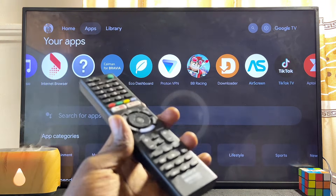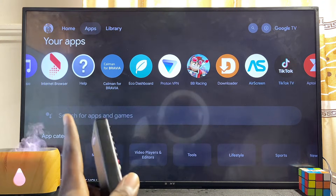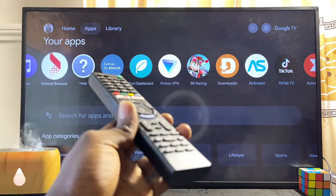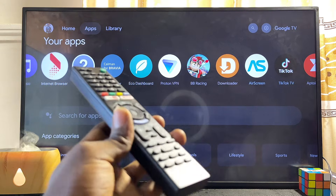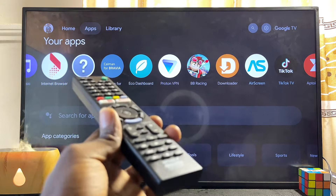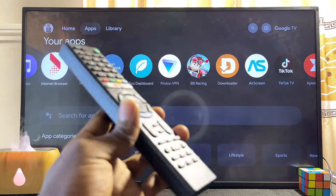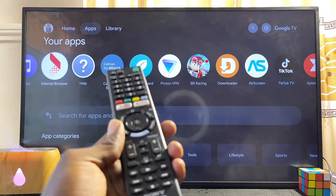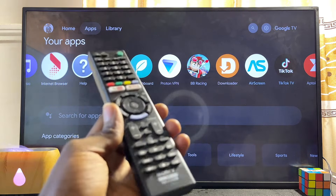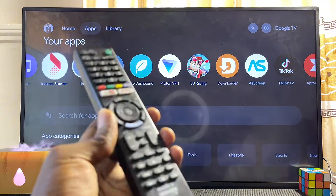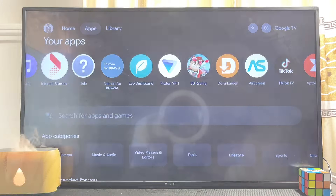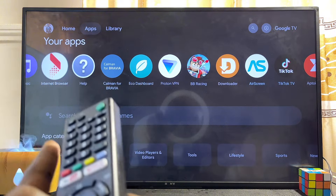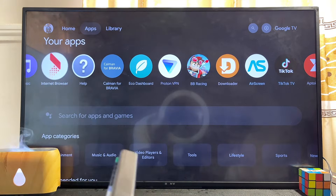In case your Sony TV does not have this internet browser pre-installed, you don't have to worry — I'm also going to show you how to download and install a very compatible and user-friendly browser you can use on your Sony TV to browse the internet.